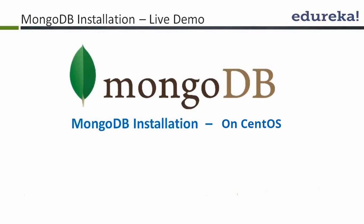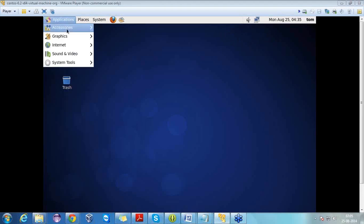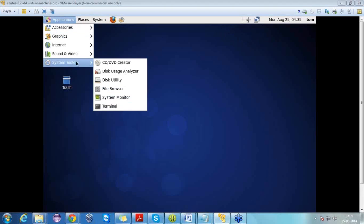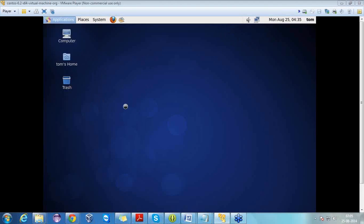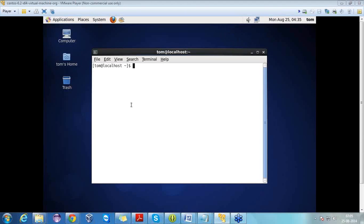Let's start the installation of MongoDB on CentOS. First of all, what do we require? We require a virtual machine called VMware Player, need to install our Windows operating system. After that, we have to download a CentOS version and configure it into our virtual machine. We have different versions of CentOS: 6.x and 5.x. Currently I am using version 6.2. It's up to your choice which version you want to go with.